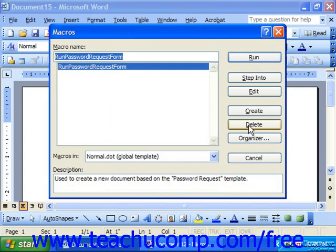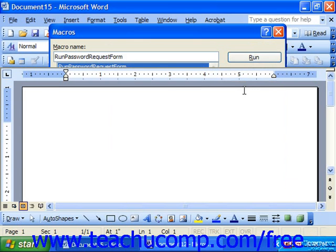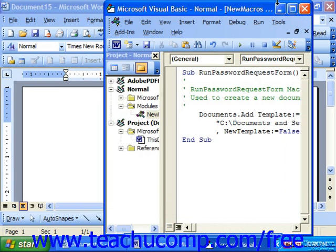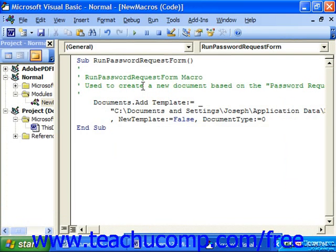Often times, if you don't know the actual programming language — which we can actually view if we select a macro and click Edit — it's often times much easier to go in and delete the macro than to try and pick up the Visual Basic for Applications language, which is the programming language used to actually create the macros.